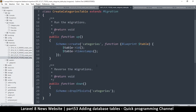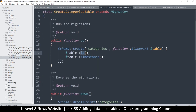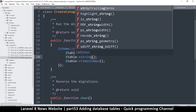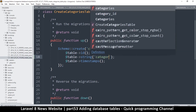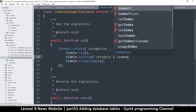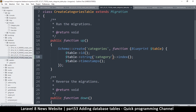For the categories migration, we already have the id and just need to add a string column for the category name itself with an index. A length of 50 characters should be enough since we don't want category names to be too long. That's all that's needed for this table.